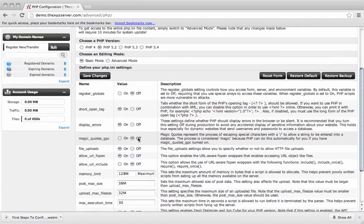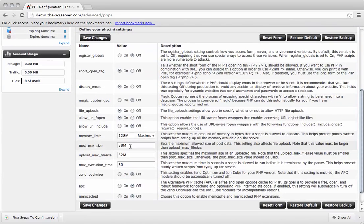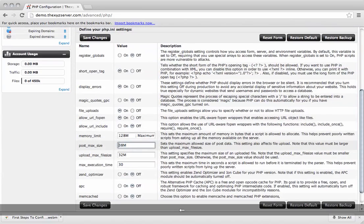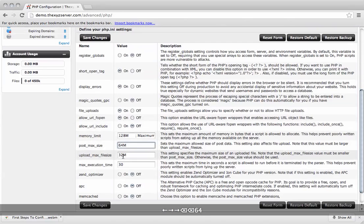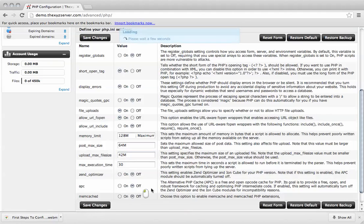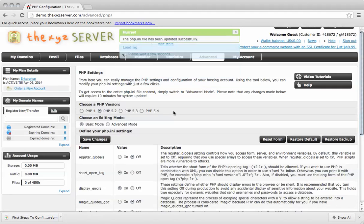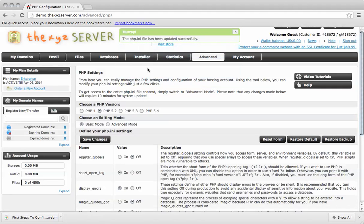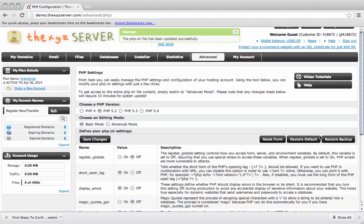So we're going to basic. So again you'll change the postmax size, 64, 42. So hit save changes. And so the php.ini file has been successfully updated.